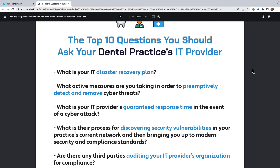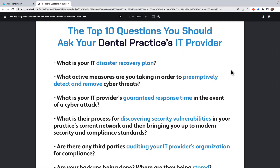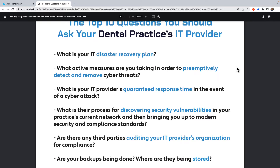If the IT provider says it'll take a week, ask exactly what steps you would need to take and see if they have a plan in place. The second question is: what active measures are you taking to preemptively detect and remove cyber threats? As the environment and risks around you change, there needs to be an active approach to protecting data while it sits in your systems. Ask them what they are actively doing to detect and remove cyber threats as they come into your systems.